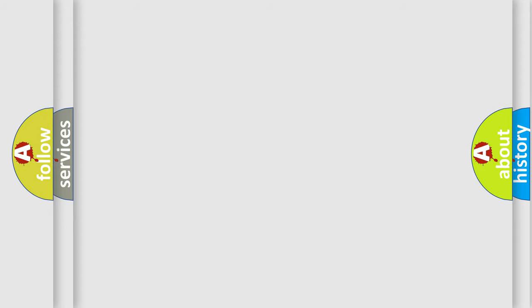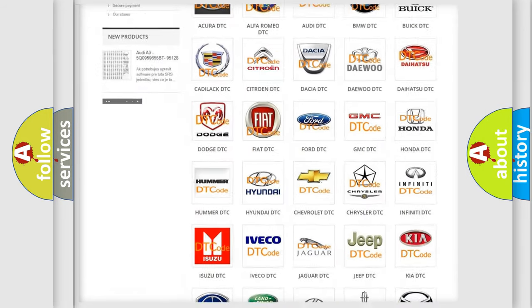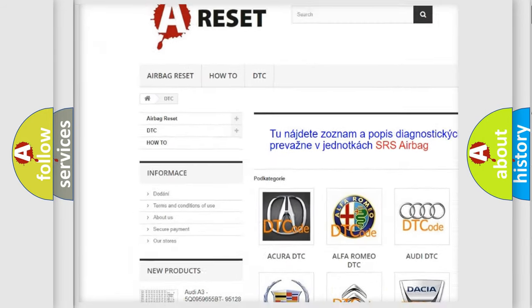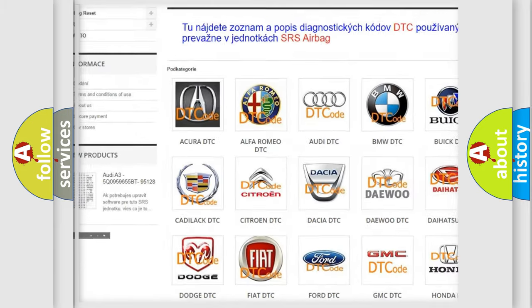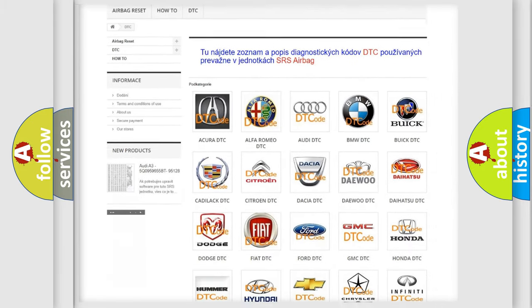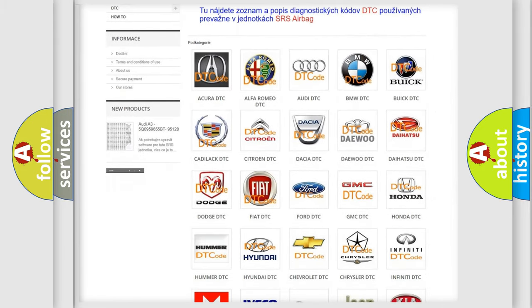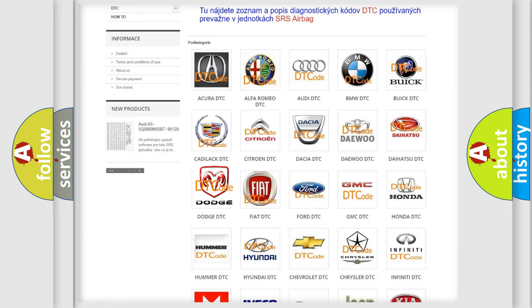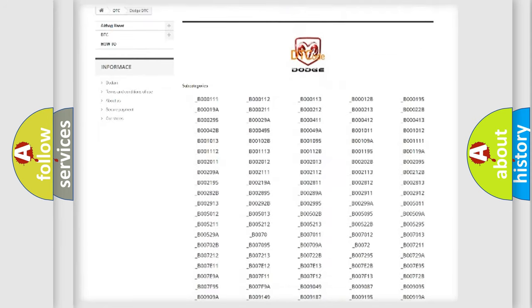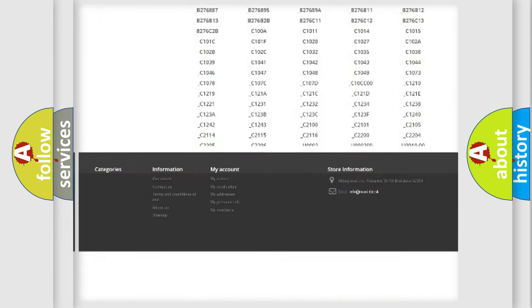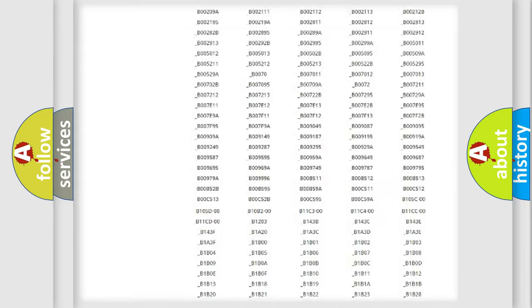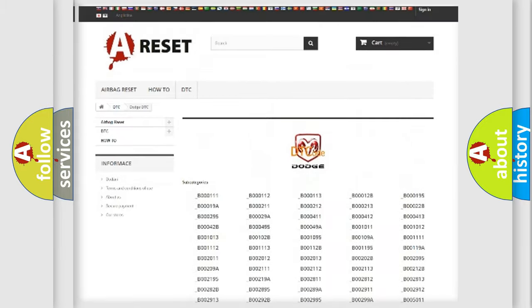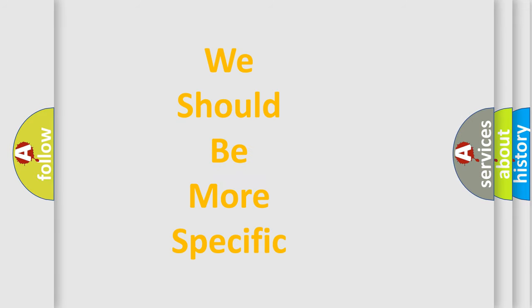Our website airbagreset.sk produces useful videos for you. You do not have to go through the OBD-II protocol anymore to know how to troubleshoot any car breakdown. You will find all the diagnostic codes that can be diagnosed in Dodge vehicles, and many other useful things. The following demonstration will help you look into the world of software for car control units.